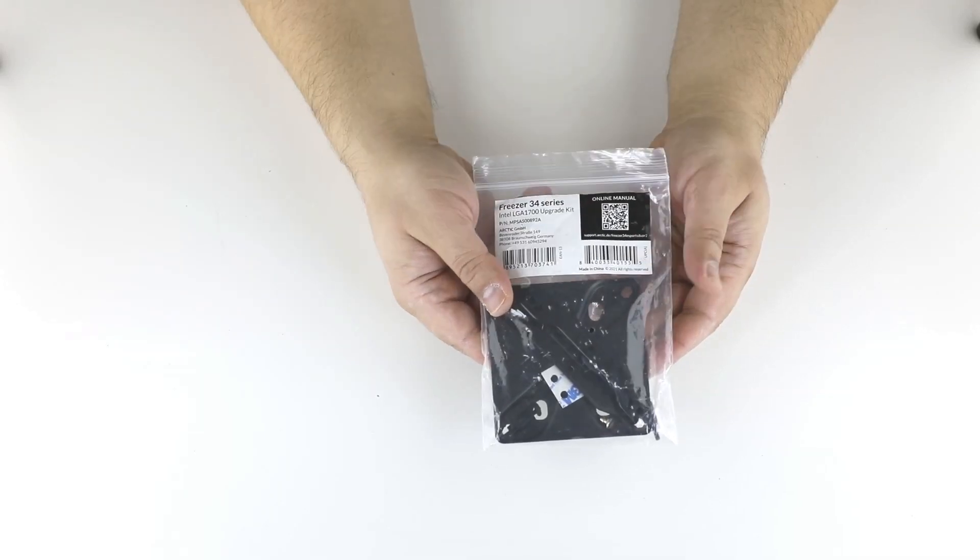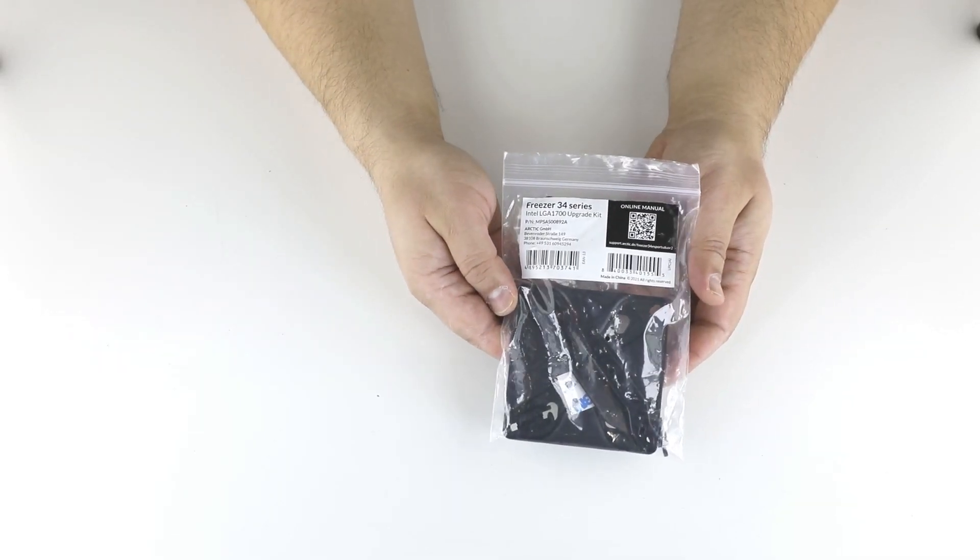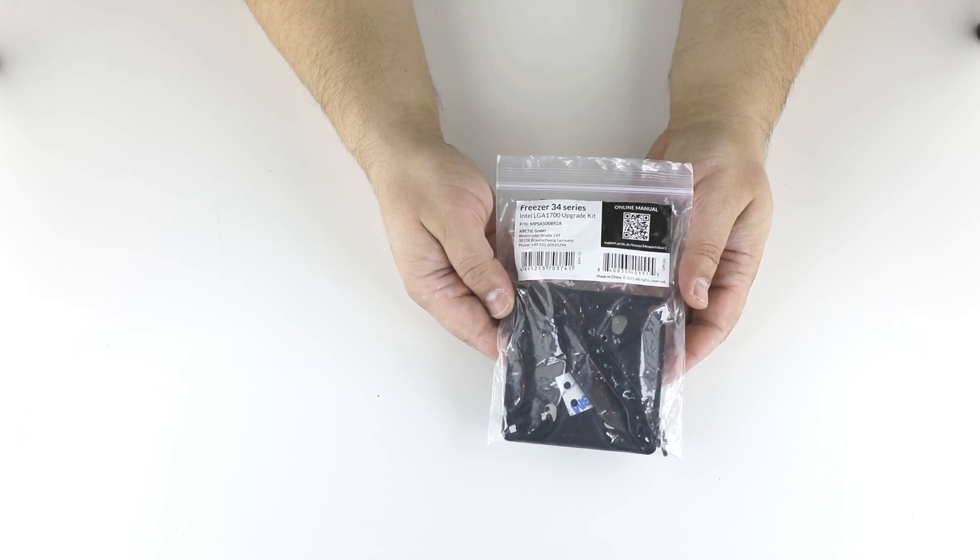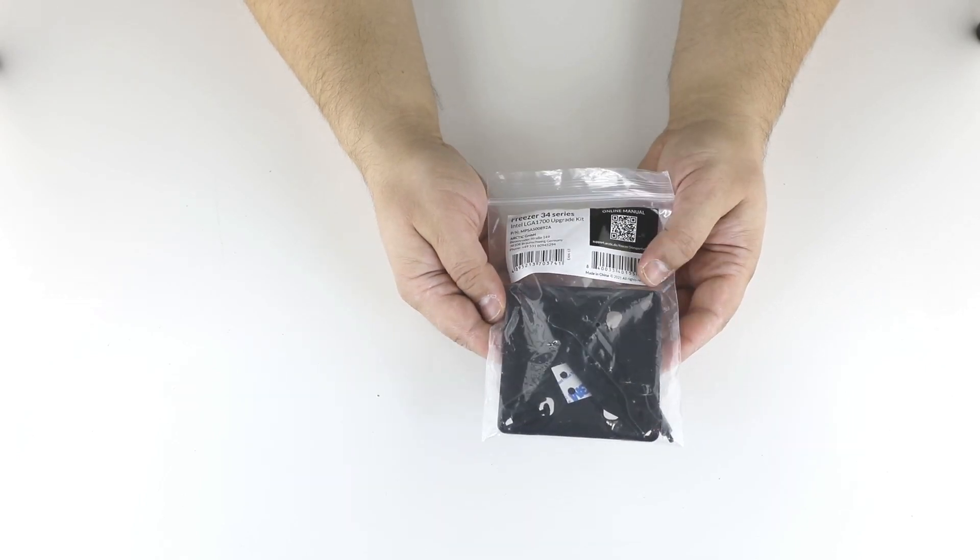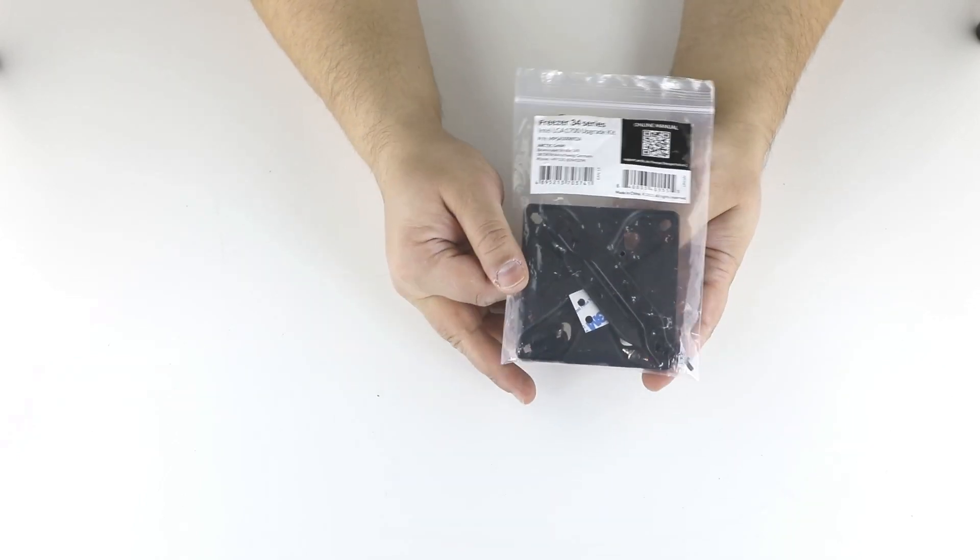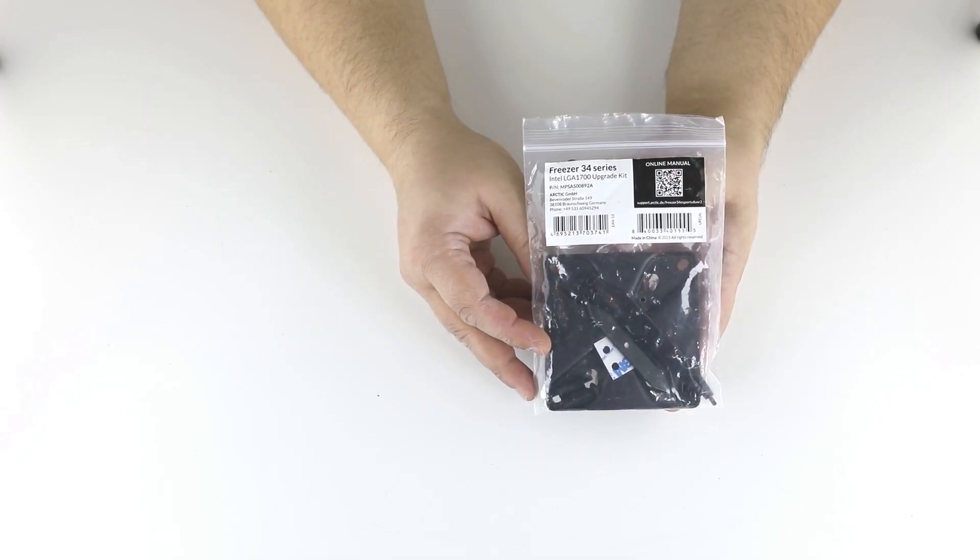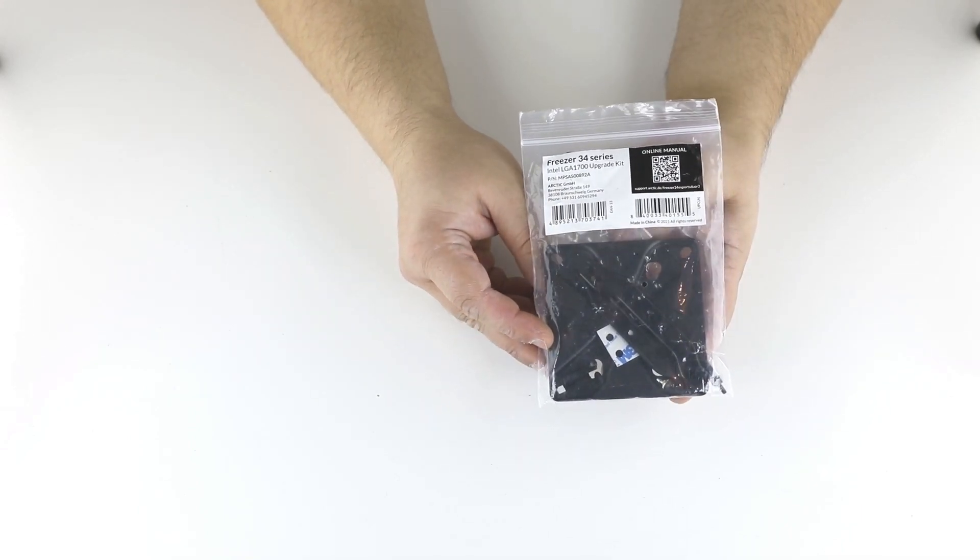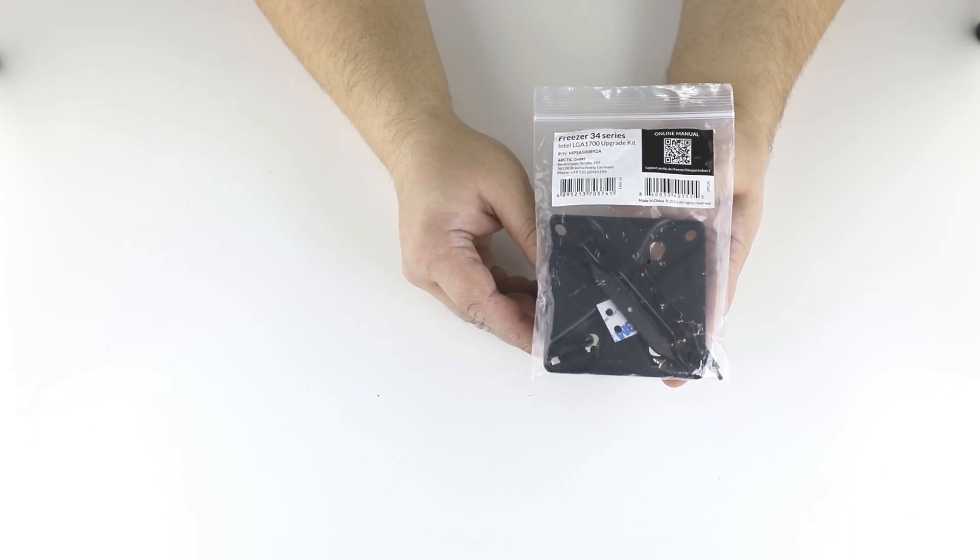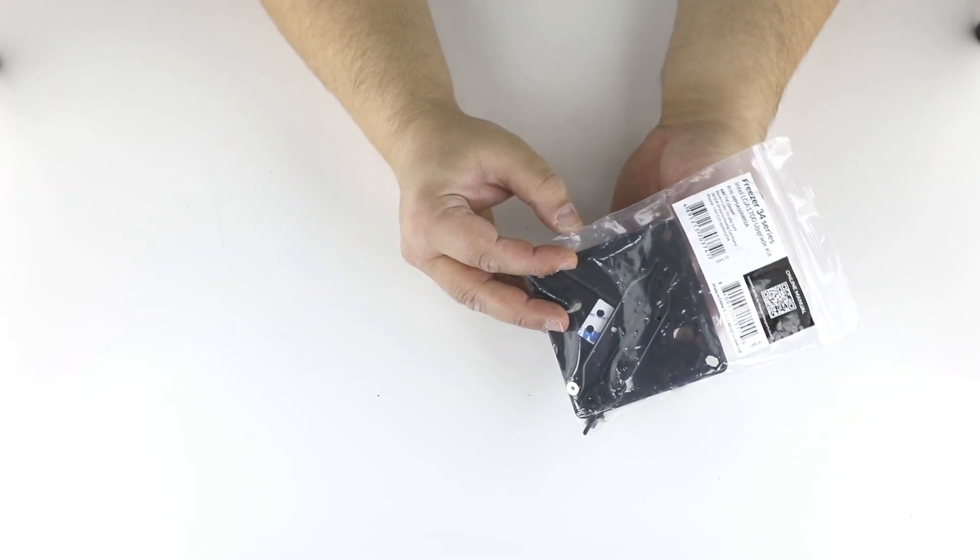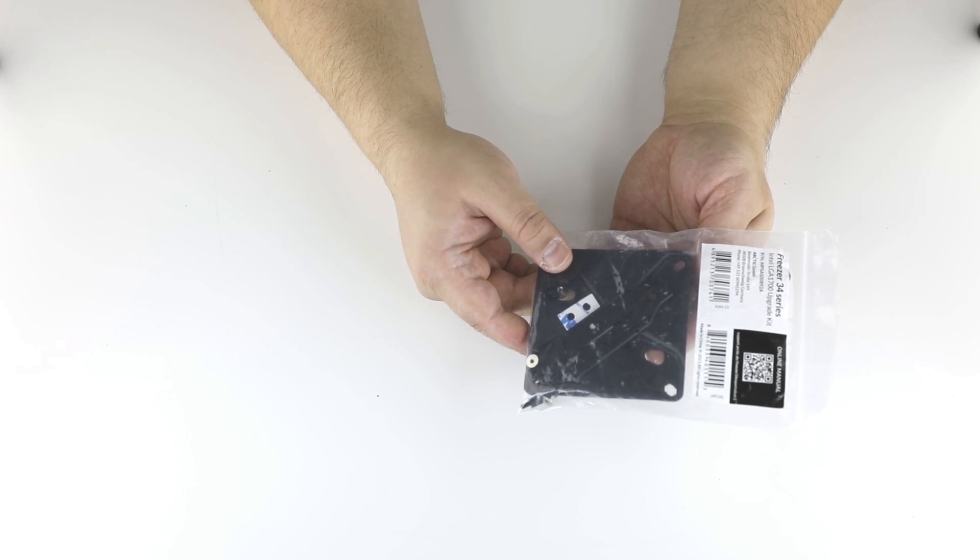Hi guys, it's an upgrade kit for Arctic Freezer 34 series coolers. You can get one from the manufacturer if you have the proper documents that you bought a cooler and a CPU, or you can buy it online. There should be available now.